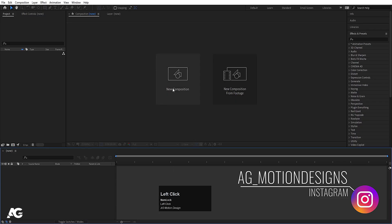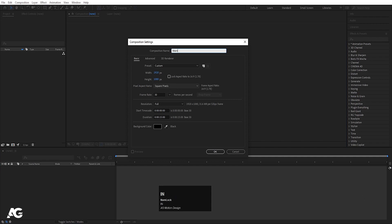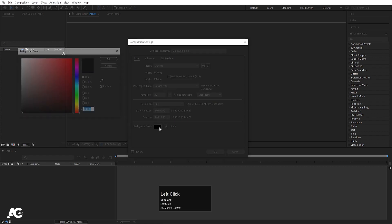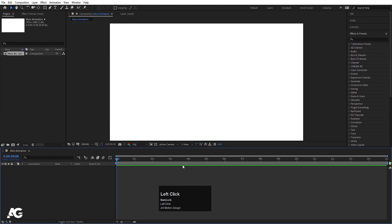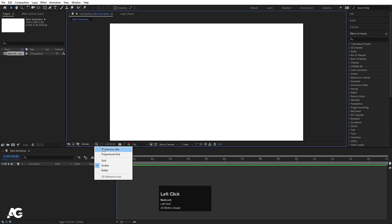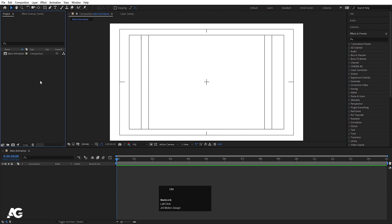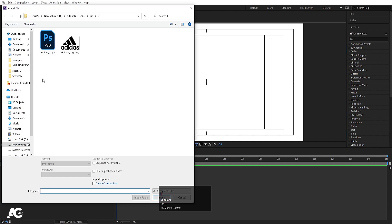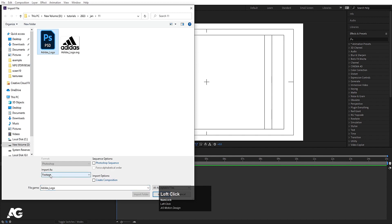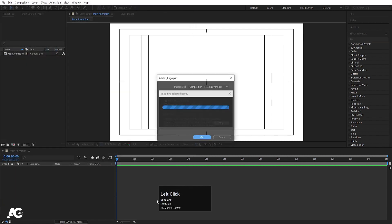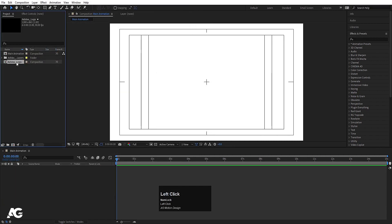Now we'll go to After Effects. Create a new composition called 'main animation' — width 1920, height 180, frame rate 30, duration 15 seconds, background color white. Hit OK. Choose the grid and guide option and title safe action. Double-click on your project window or press Ctrl+I to import our Photoshop file. Import as footage composition, retain layer sizes, and hit Import.